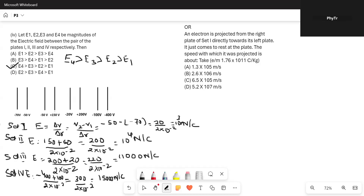Now the OR part of the fourth sub-question: an electron is projected from the right plate of Set 1 and it comes to rest at the left plate. We have to find the speed with which it was projected. So we need to find the initial velocity u, and the final velocity v is given as 0.